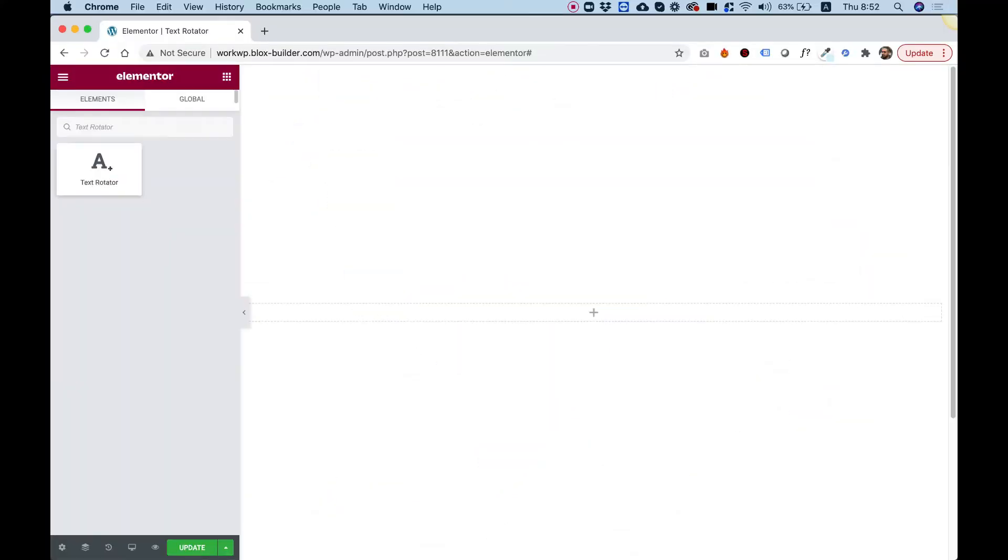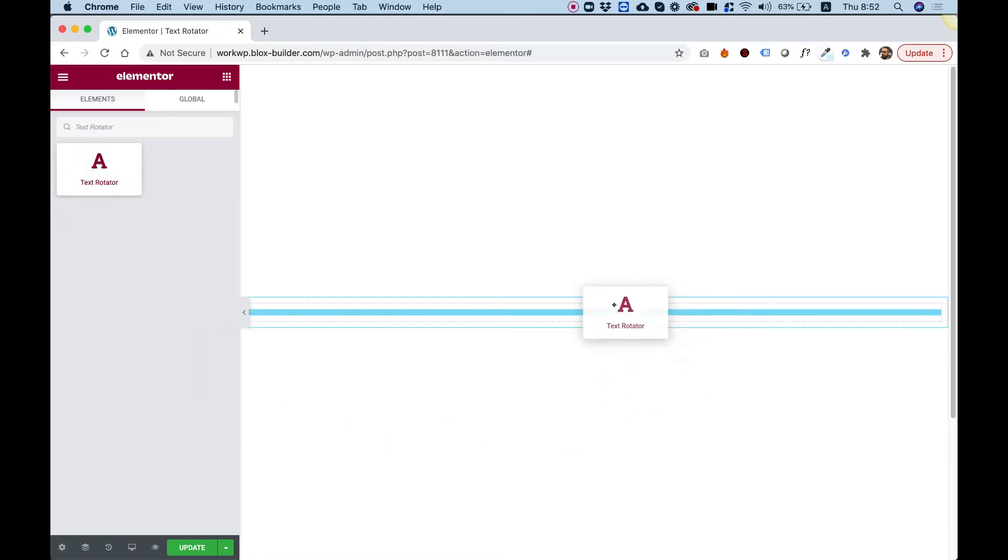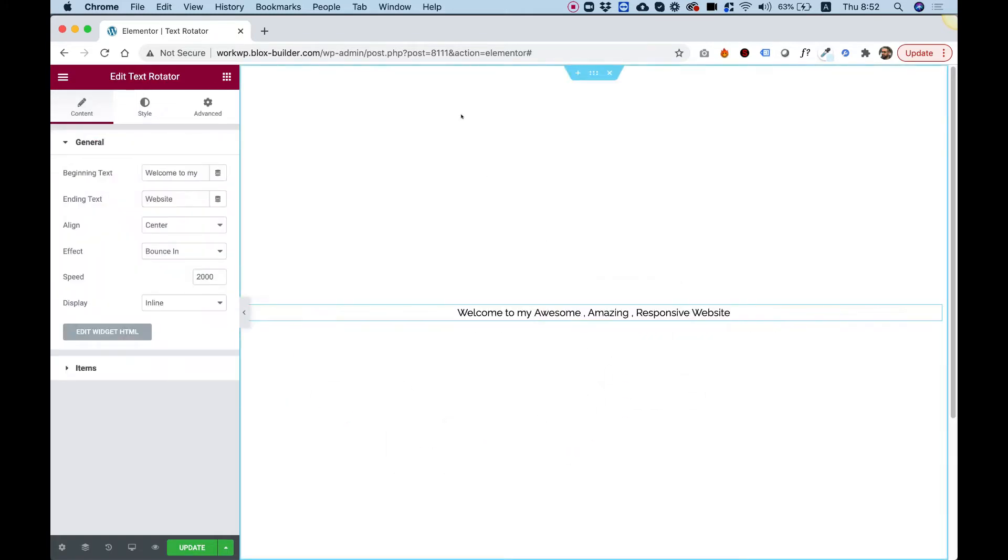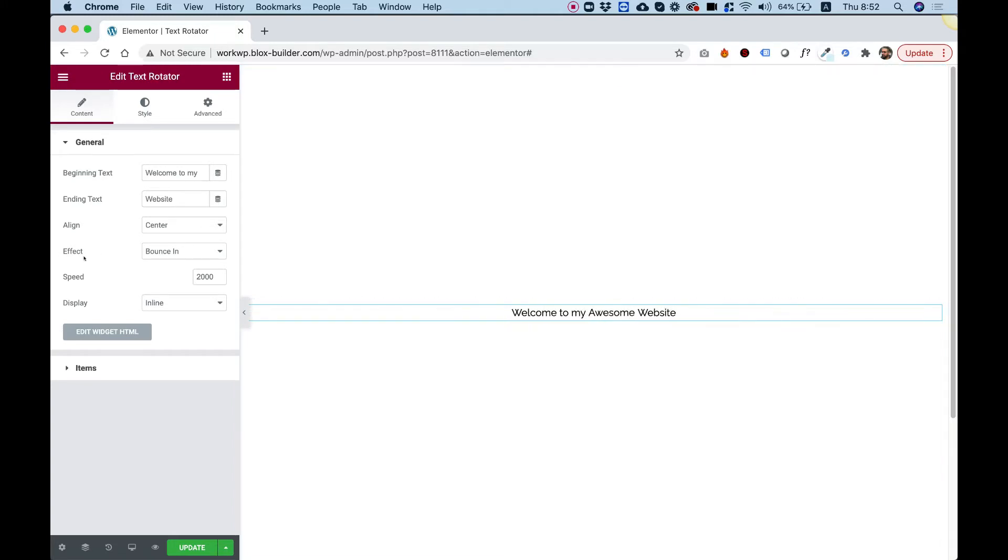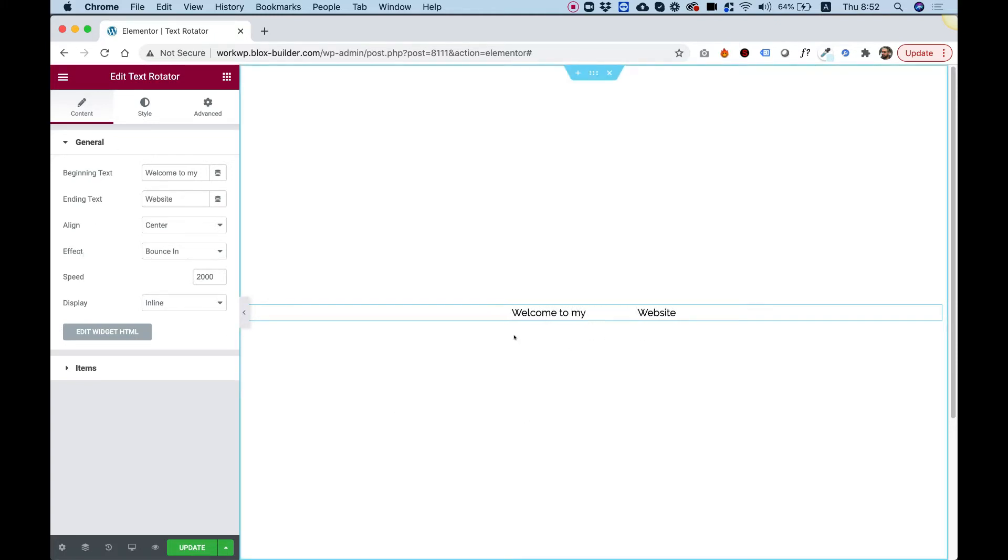To get started, drag the TextRotator widget into your Elementor column. What this widget does is transition different phrases of text with an effect that you can set up over here. I'm going to take you over the settings and show you how you can customize this exactly to your needs.